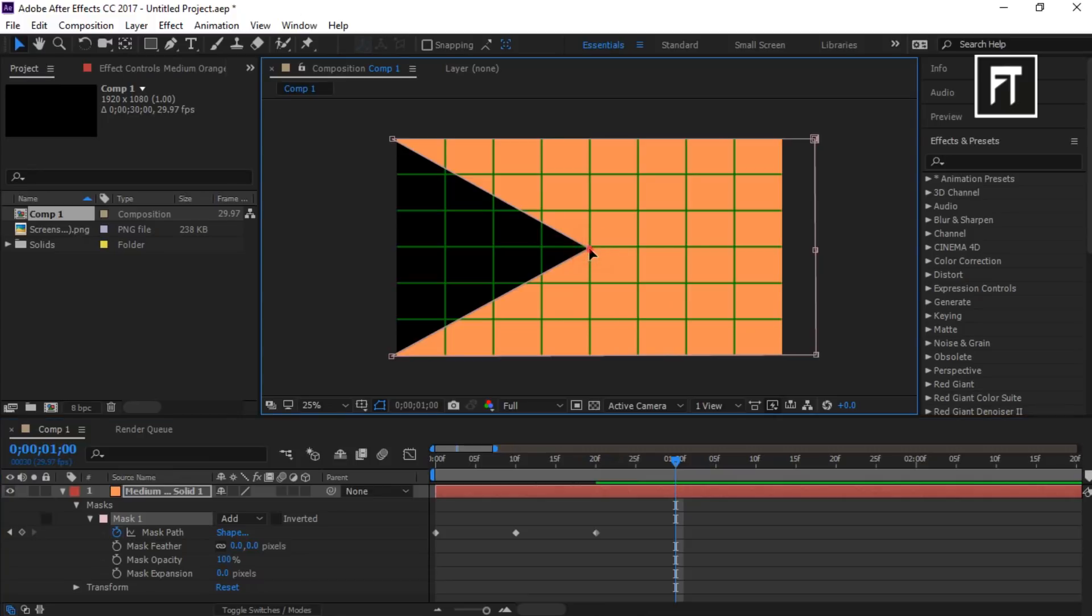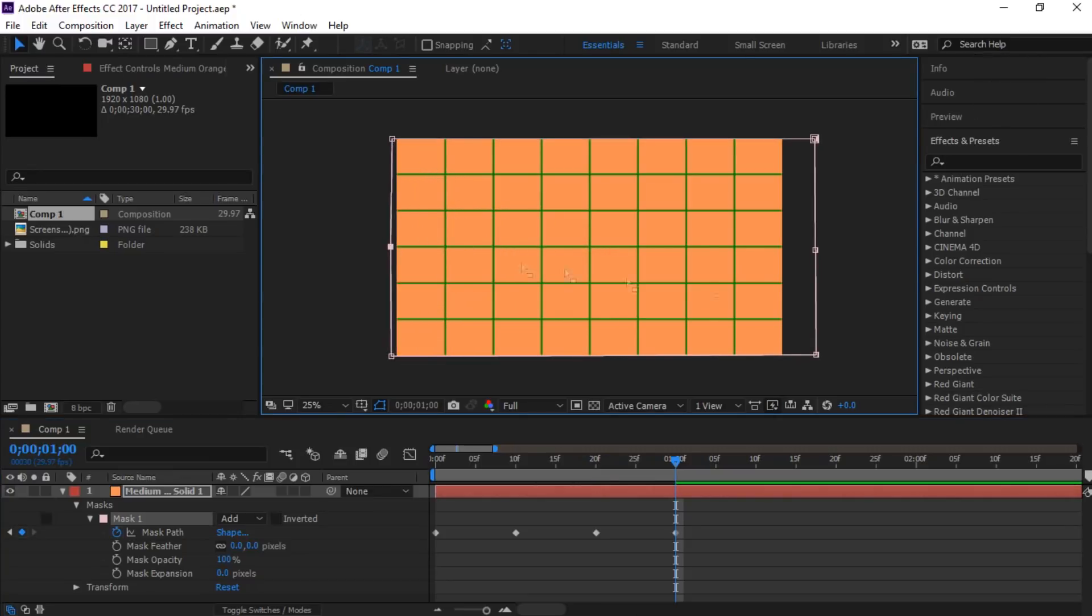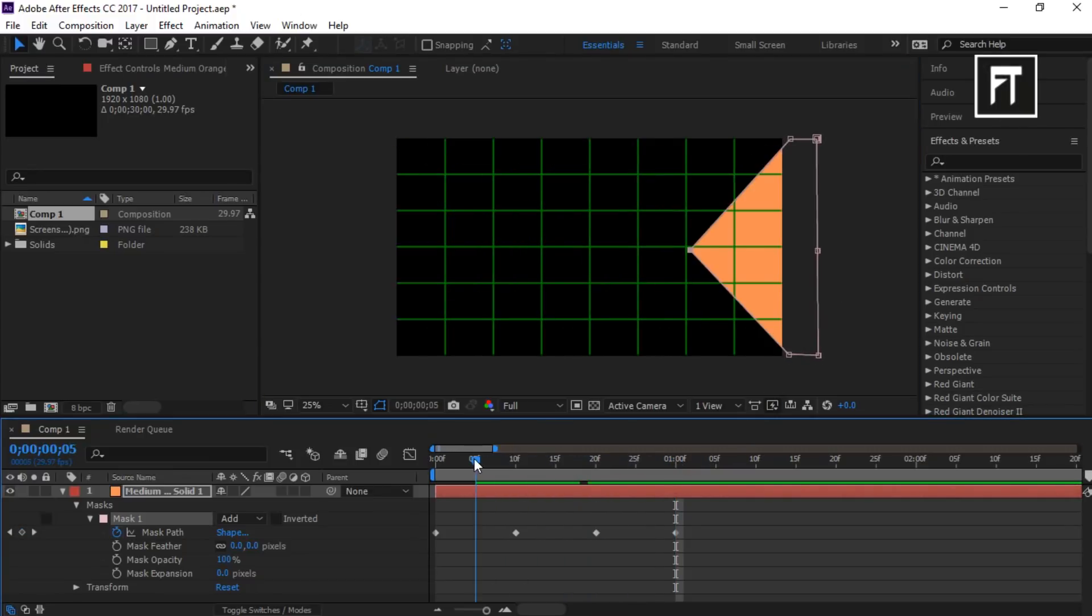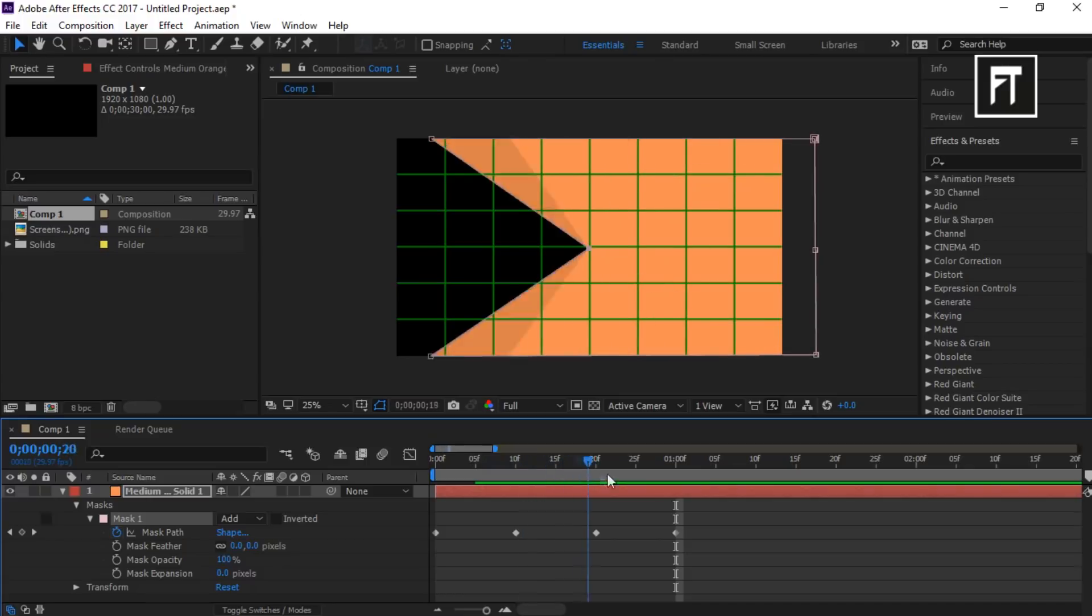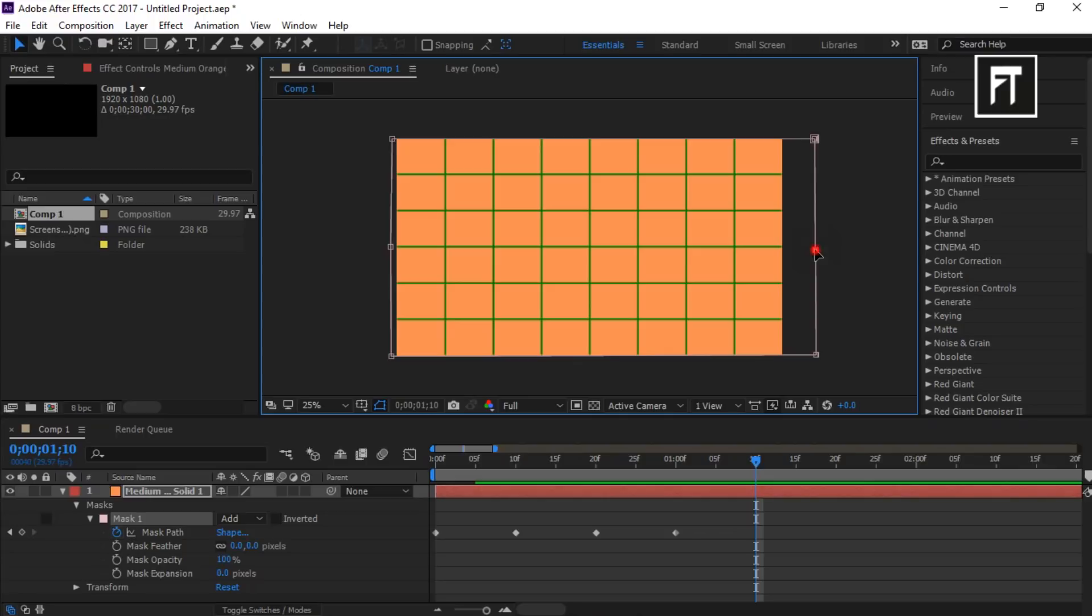We are almost done. Now do this same procedure to these remaining points. I am keeping a 10 frames gap between every keyframe.